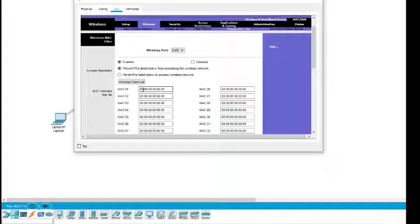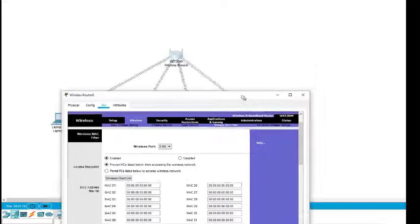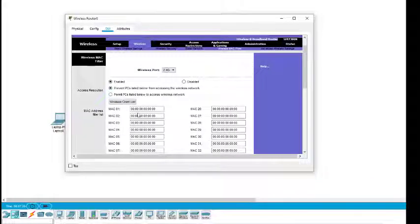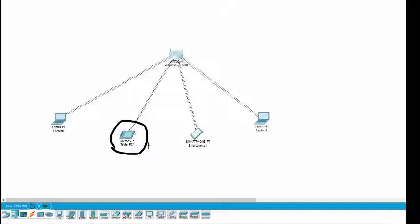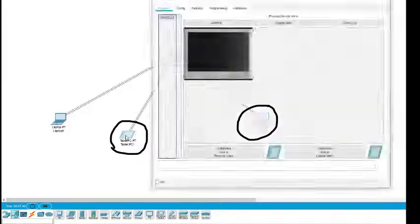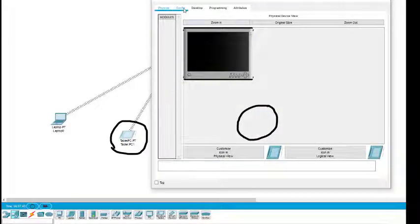We will add the MAC addresses of those two devices we want to block. We don't want this tablet and this laptop to have access — we want to deny access to these two devices. So I click on the tablet.